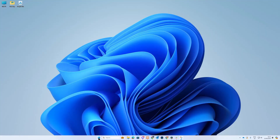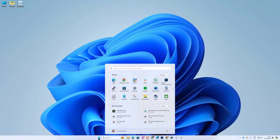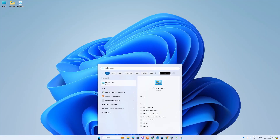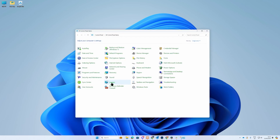Firstly, click on the Windows logo in the toolbar and start typing Control Panel. Then click on Control Panel.